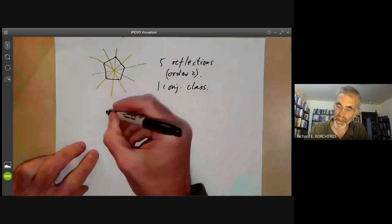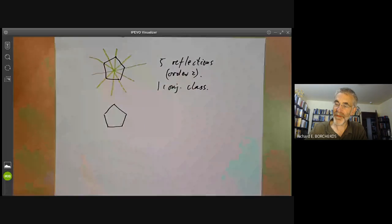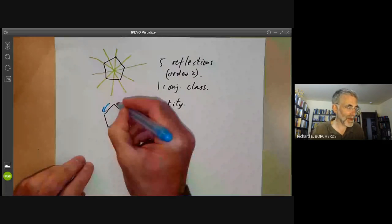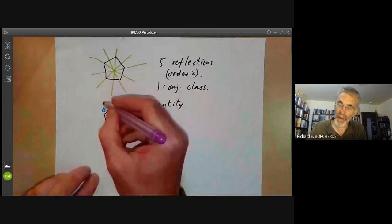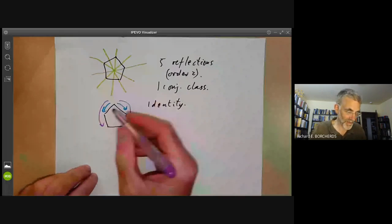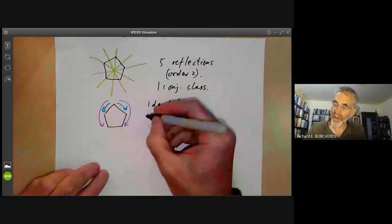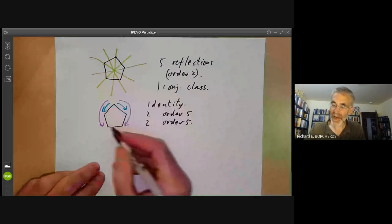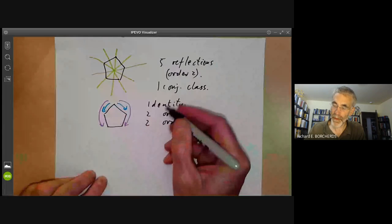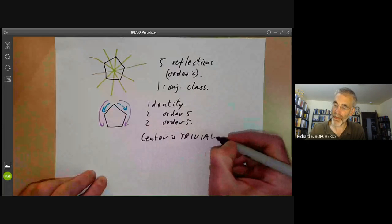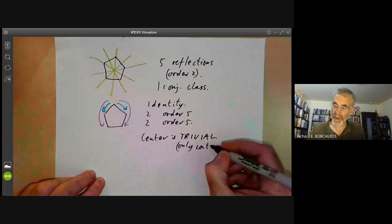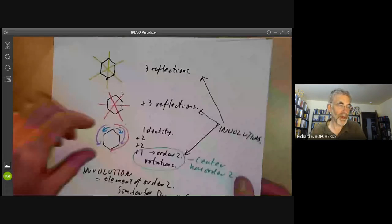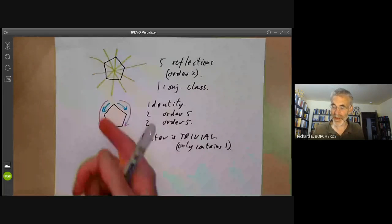For rotations of the pentagon, we have an identity rotation of order 1, and two pairs: rotations by one-fifth and by two-fifths of a revolution, both of order 5. We notice there is no element in the center apart from the identity, so the center is trivial. For an even number of sides there was a rotation by 180 degrees that commutes with everything, but for an odd number of sides there is no such rotation, so there's no nontrivial center.